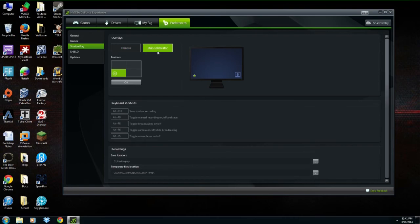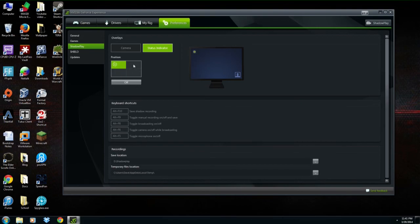The status indicator is the little symbol that lets you know Shadowplay is running. It'll spin when it's recording your gameplay. You can turn it off or change where you want it to show up on screen.